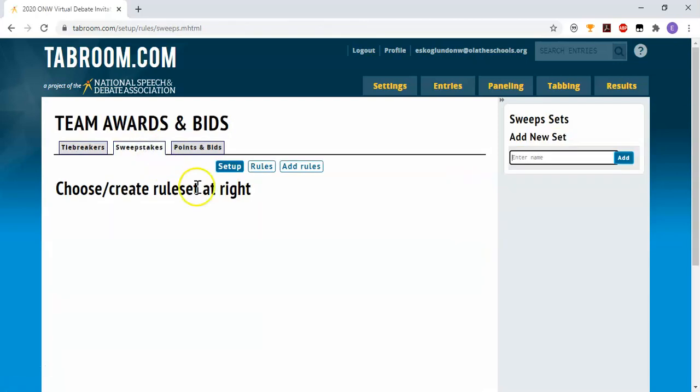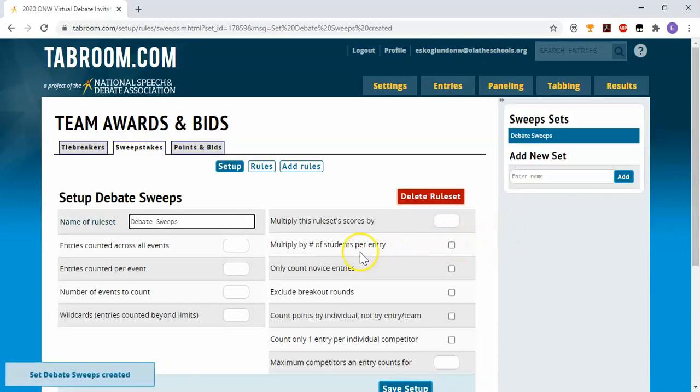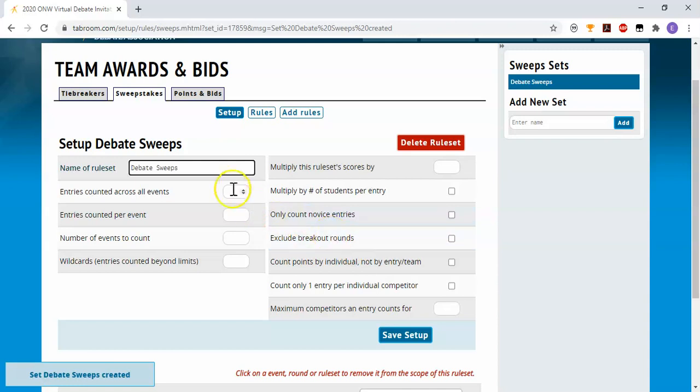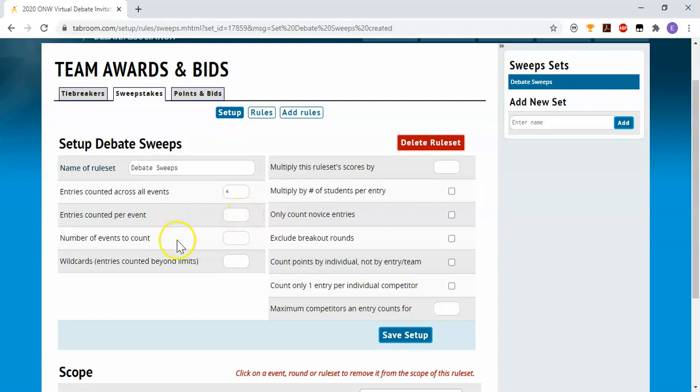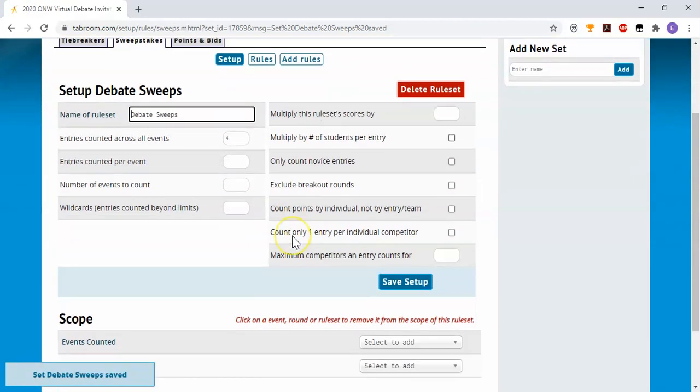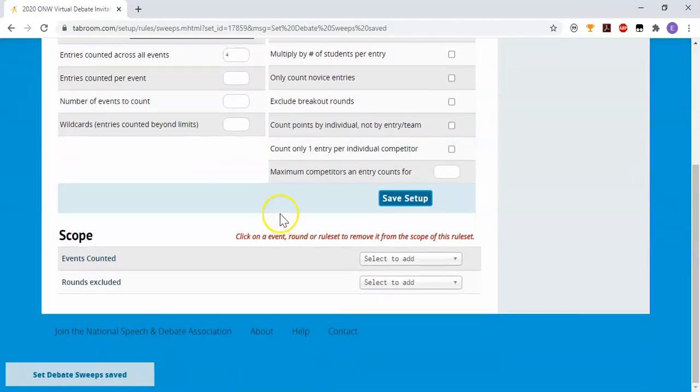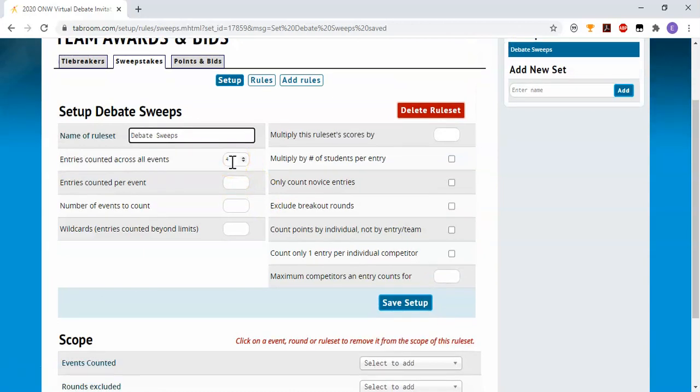If your tournament is awarding sweeps, this is where you set your sweepstakes rules. I'm going to set up a rule called debate sweeps. Now when it talks about event, we're going to set that up in a moment where each event basically is a division. So I want to count your top four entries. I don't have to put anything in these blanks. If I don't care how many entries count per event, I can leave it blank. If I don't care that you have someone in all the divisions, I can leave that blank. So right now this would just look at the top four teams in any division. And I'm going to save that setup.